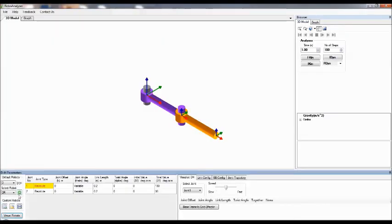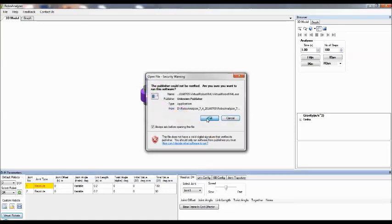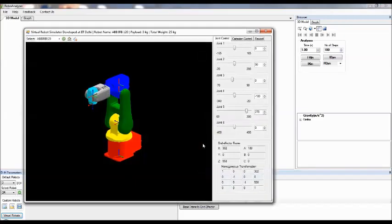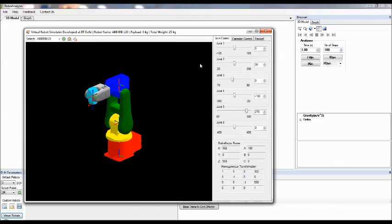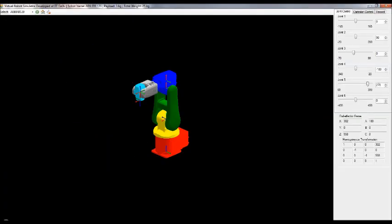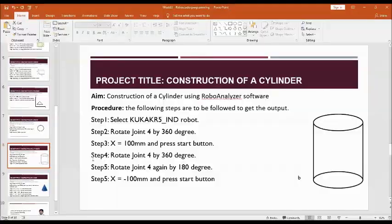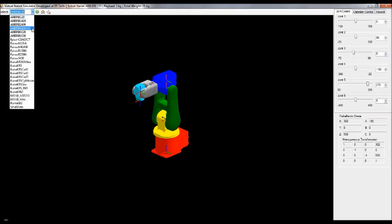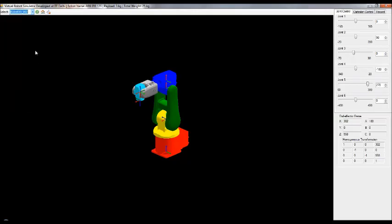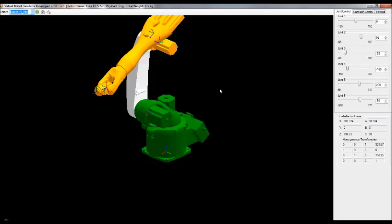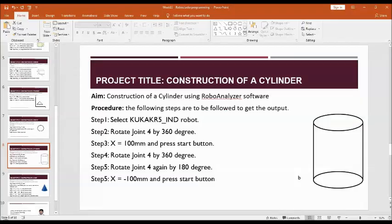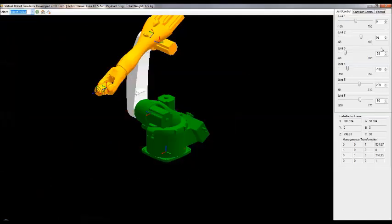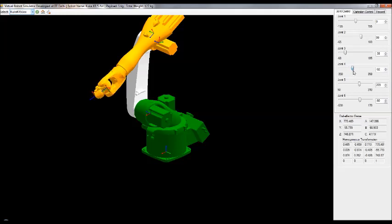Go to virtual robots, run, and here again repeat the procedure. Select KUKA KR5IND robot, then click on load. Here, using joint number 4, rotate by 360 degrees. You will get one circle.